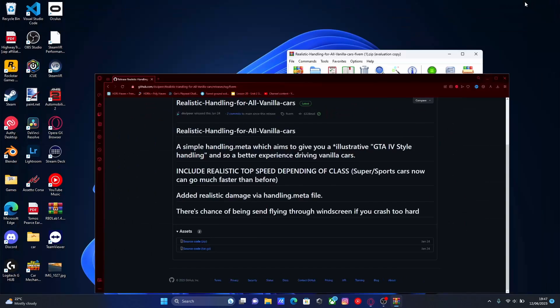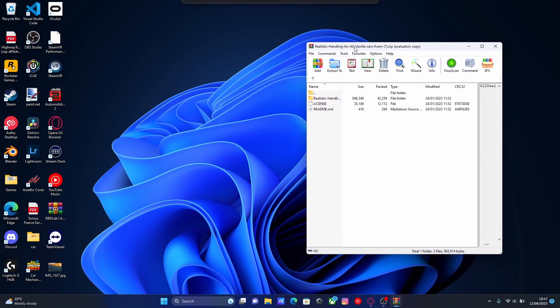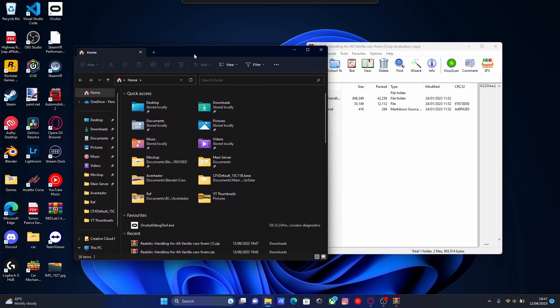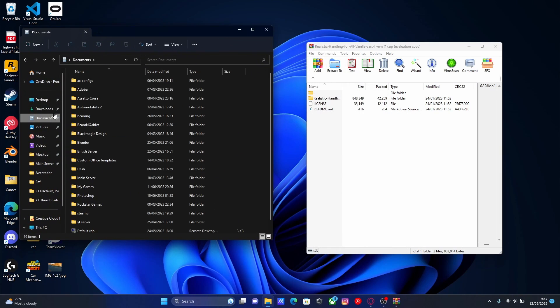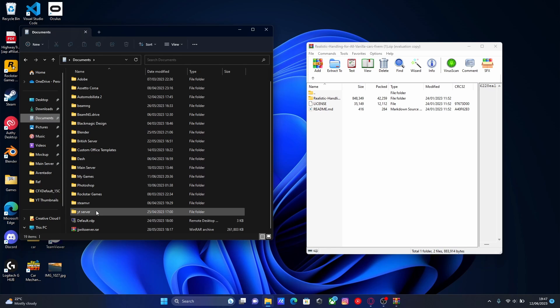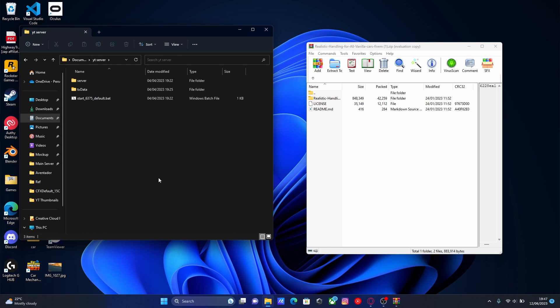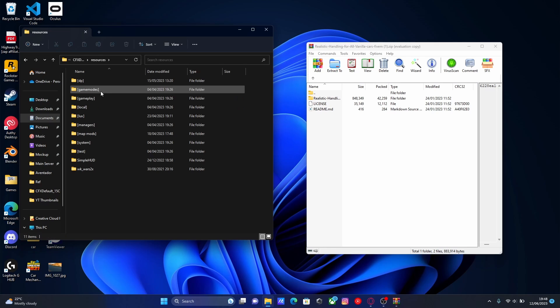Now what you're going to want to do is keep this open and find your FiveM server. So for me, if you installed it the same way that I did in my previous tutorial, you're going to want to go to documents and then find your server. So mine is in yt server, and then go to tx data cfx default and resources.